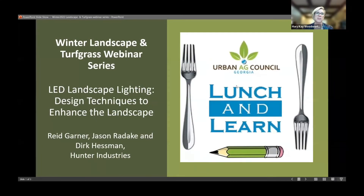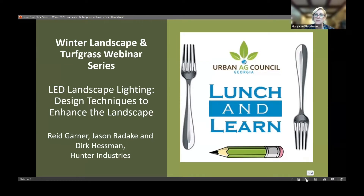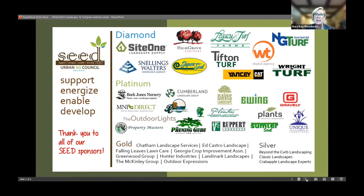Good morning. We want to welcome you to the second of our Winter Landscape and Turfgrass Webinar Series. Our topic today is LED Landscape Lighting: Design Techniques to Enhance the Landscape. Thanks to Reed, Jason, and Dirk from Hunter Industries for being here for the presentation. And as always, we want to thank our members and our sponsors, particularly our seed sponsors, who go above and beyond their membership. Jason, Reed, and Dirk, if you would go ahead and share your screen and we'll get started.